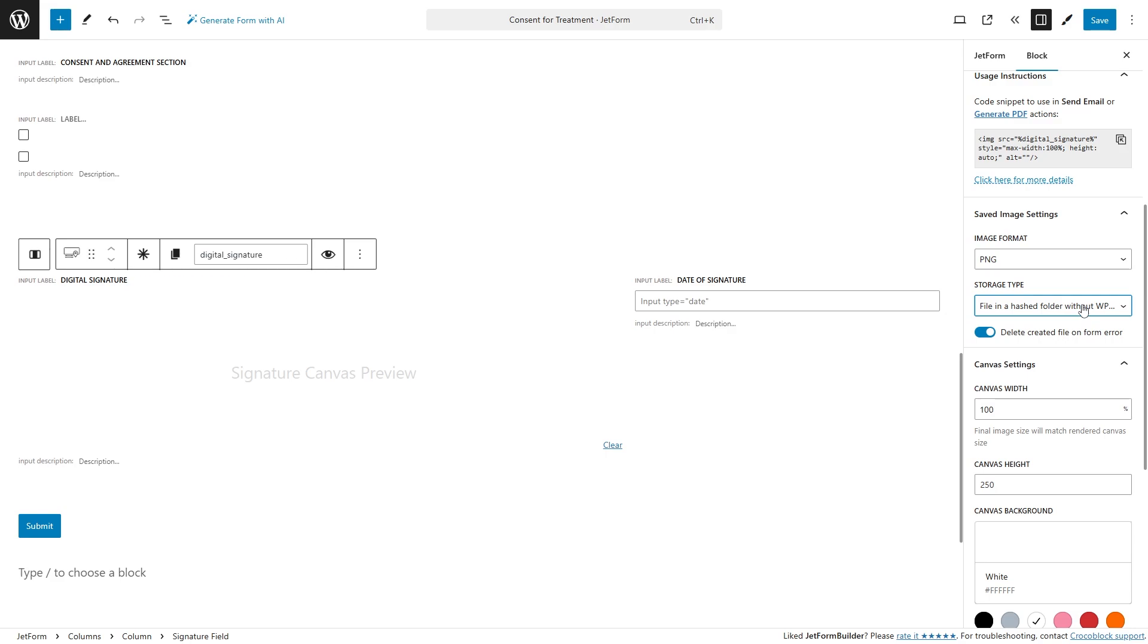If this toggle is activated and the save form record post submit action is added to the form, the JetForm Builder will save record data on the forms submitted successfully and store them in the form record tab. Otherwise, the form will be saved regardless of the result of its submission.